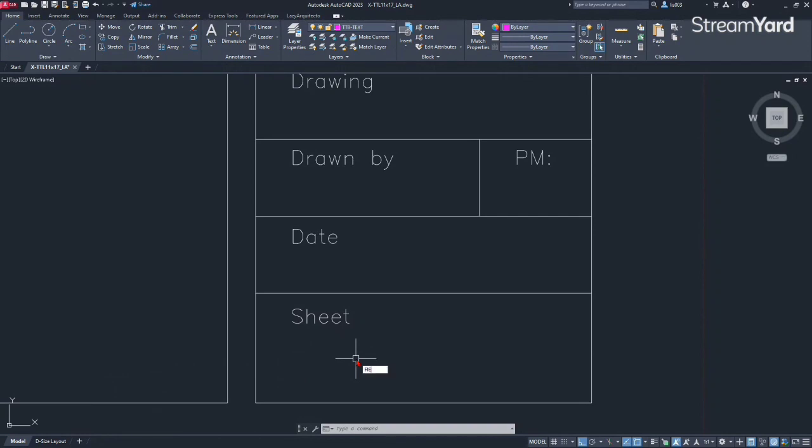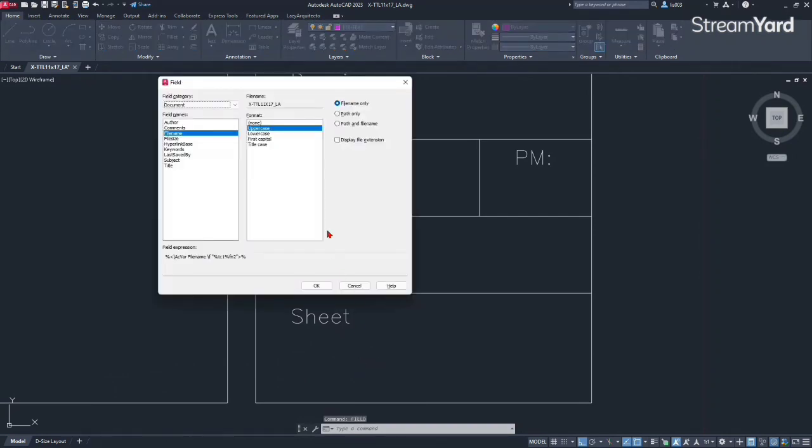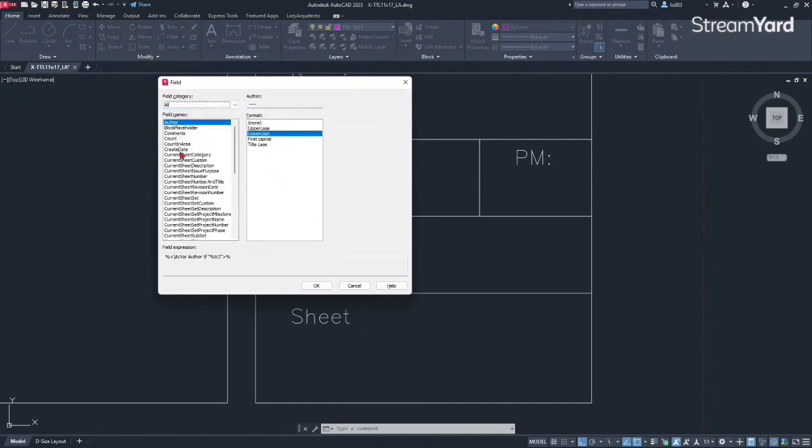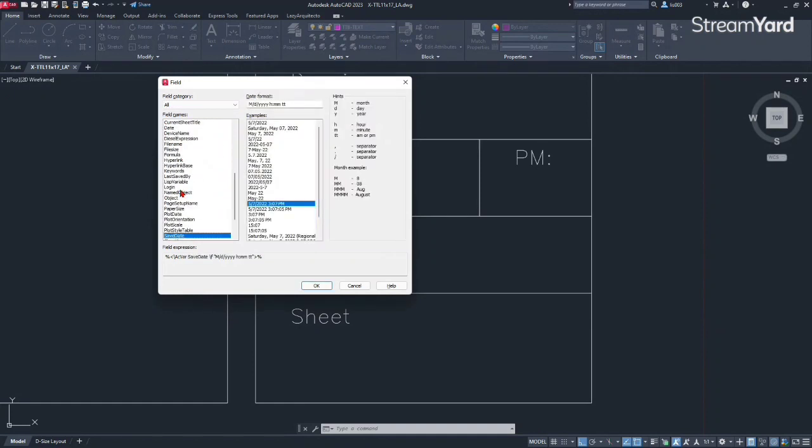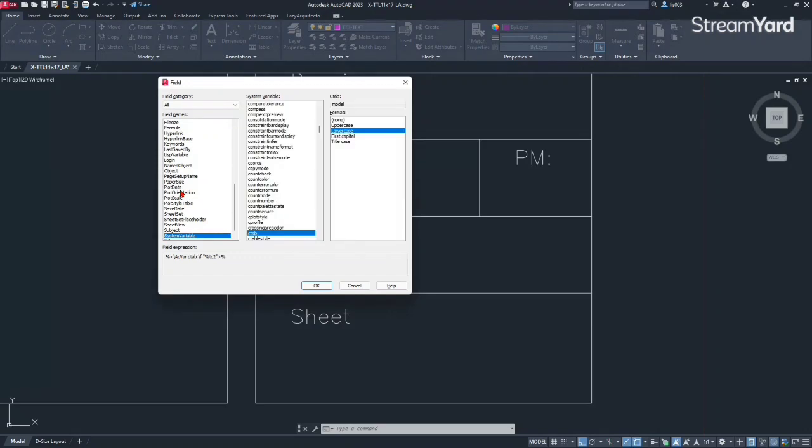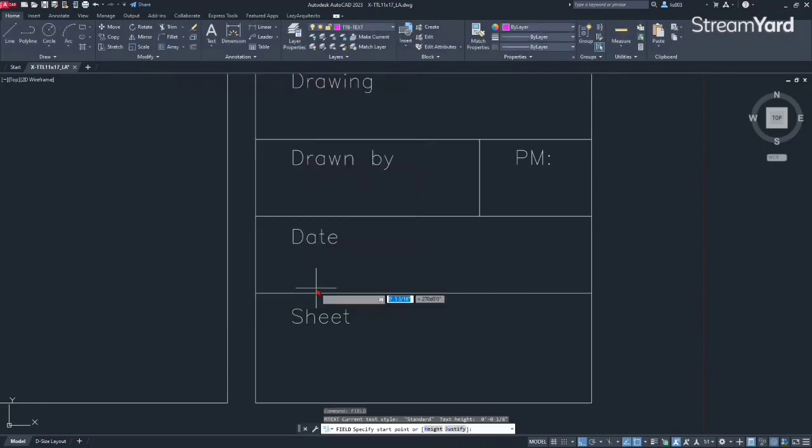The way I'm going to do is type in field and press enter. At this point, I'm going to go under field categories, select all and then scroll down and type S to find the system variable option. Once I do that, I can go to the right and find C tab system variable. At this point, I want my sheet information to be in uppercase. So I'm going to select that and simply click OK.